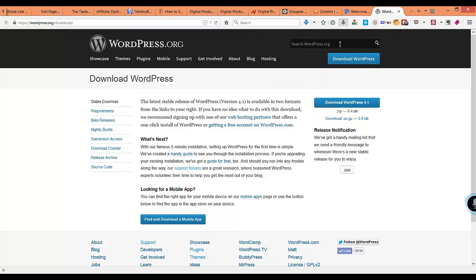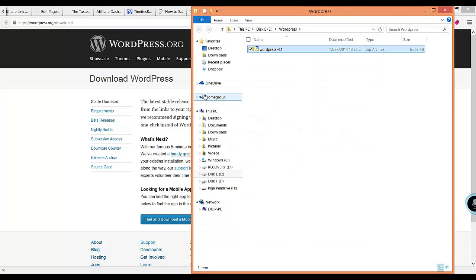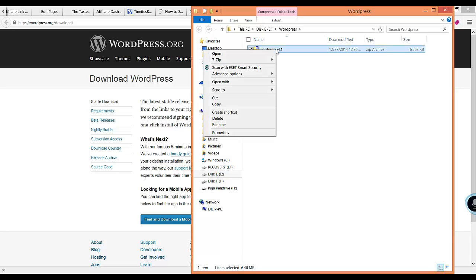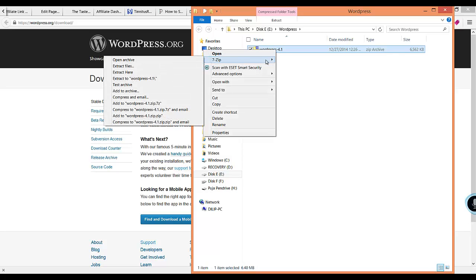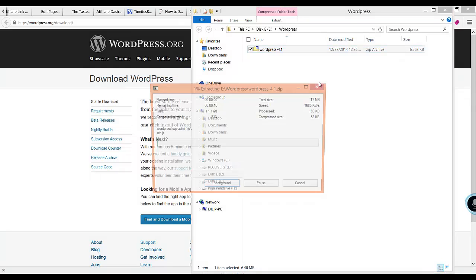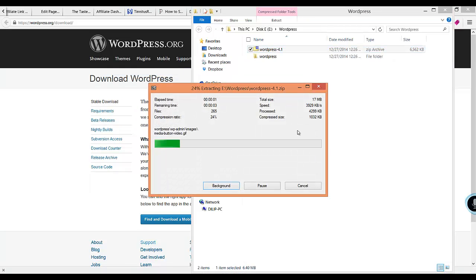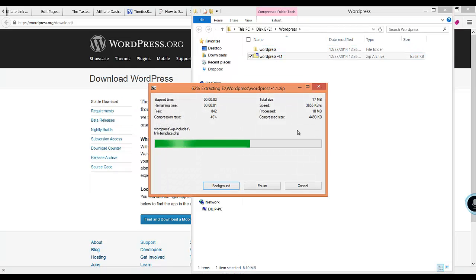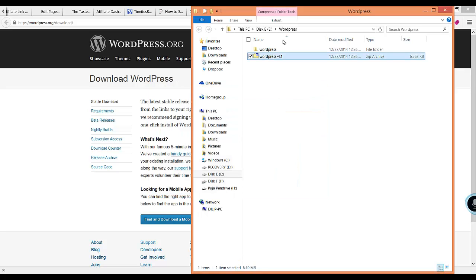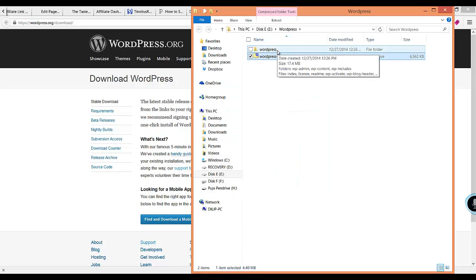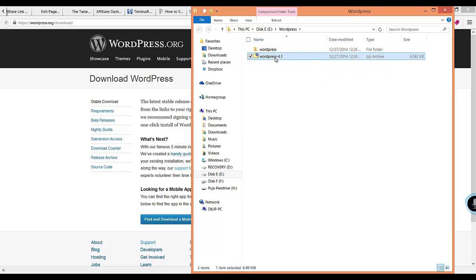Here you can see the WordPress files. First of all, what you need to do is extract the files. It will extract all the files out here. You need to be very careful with this step. If you don't do this right, your WordPress installation might not work the way you want it to.